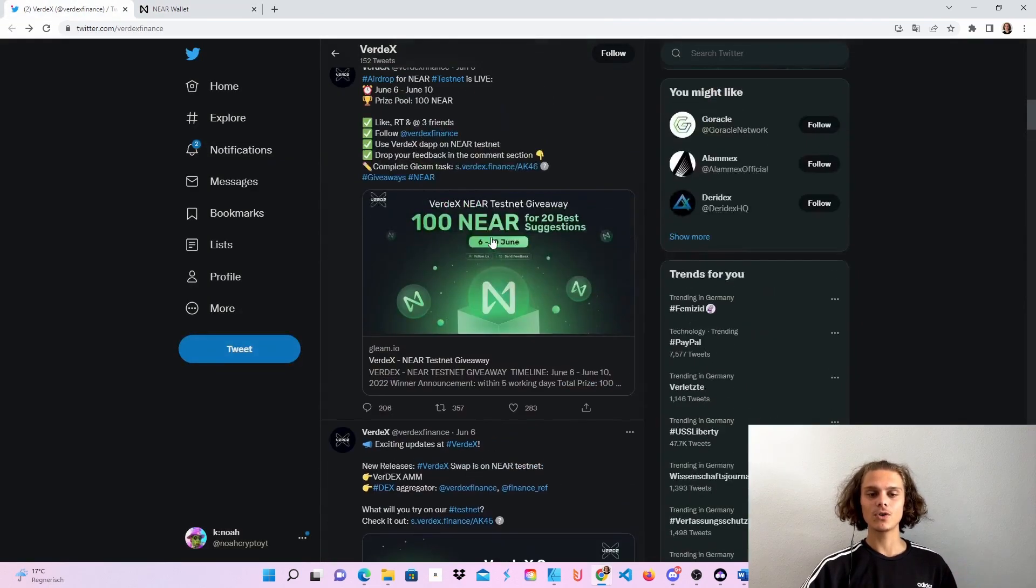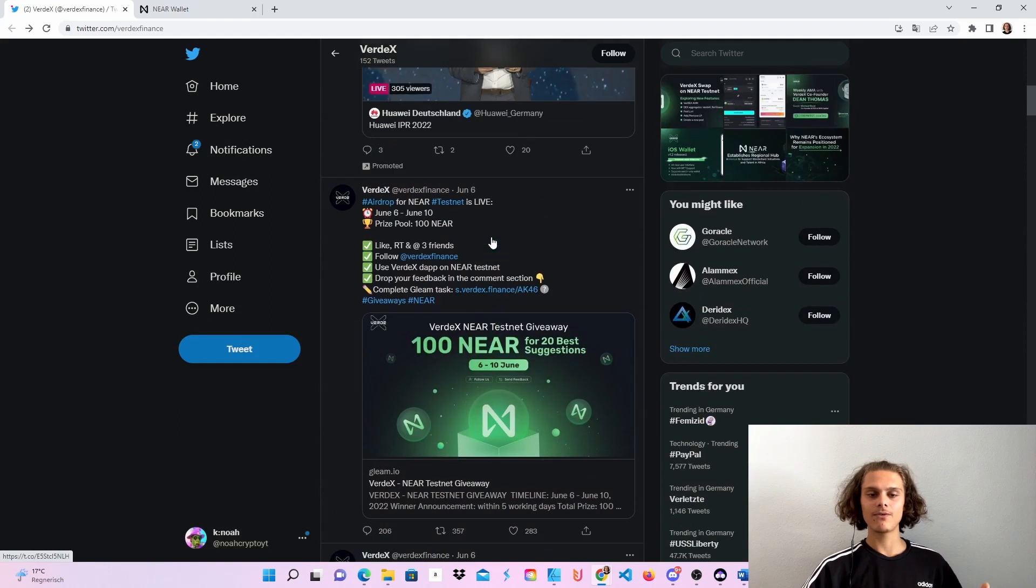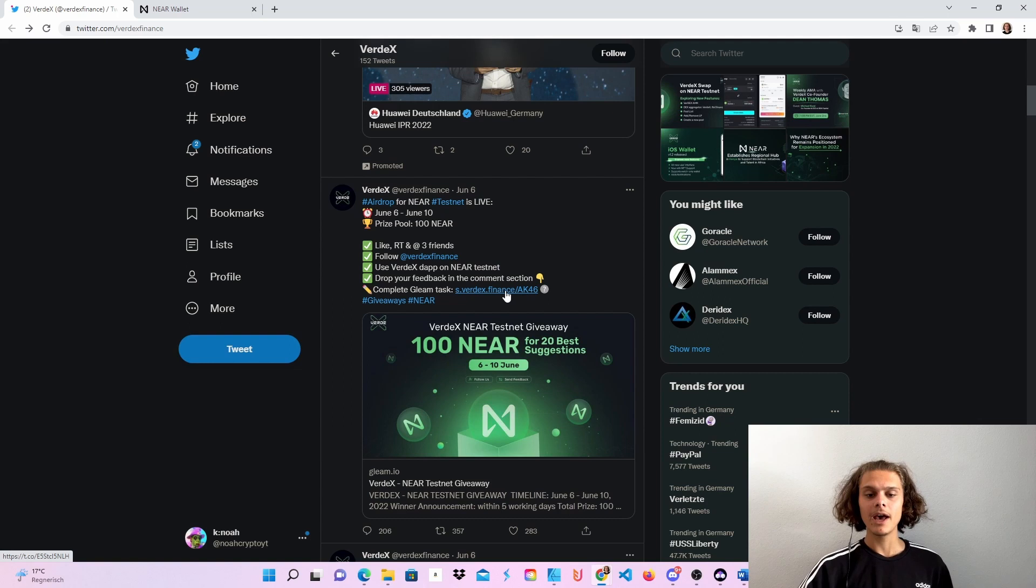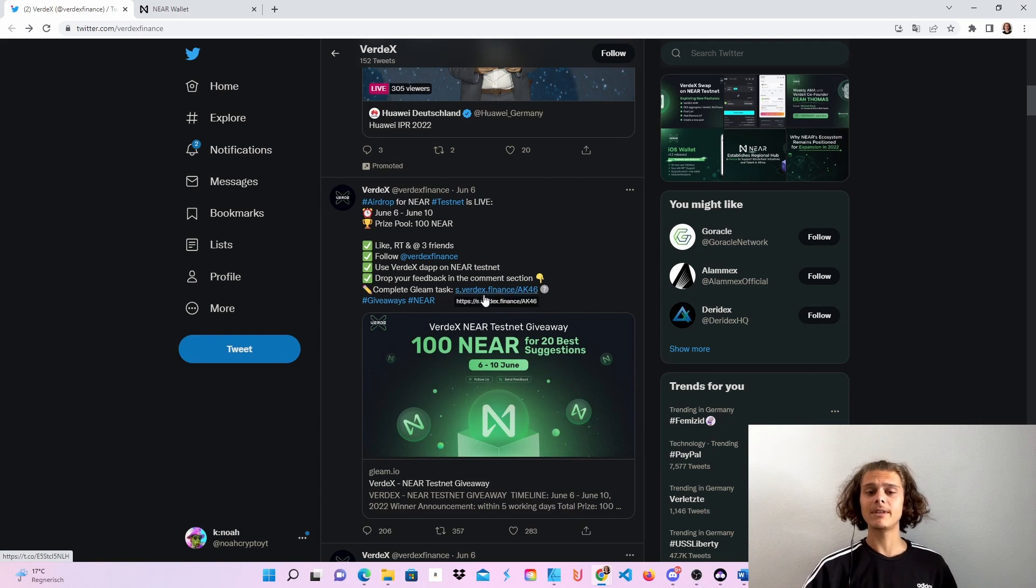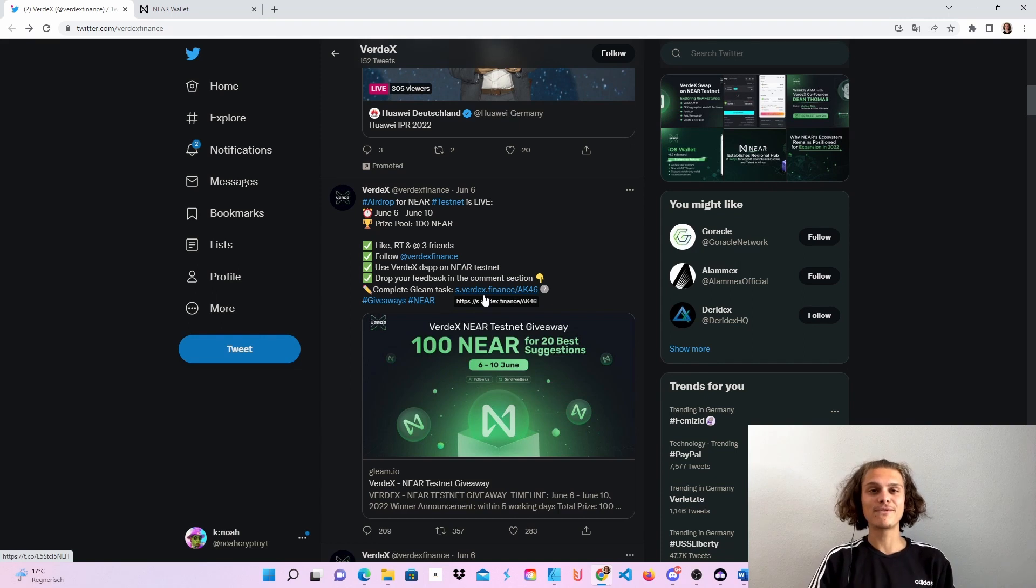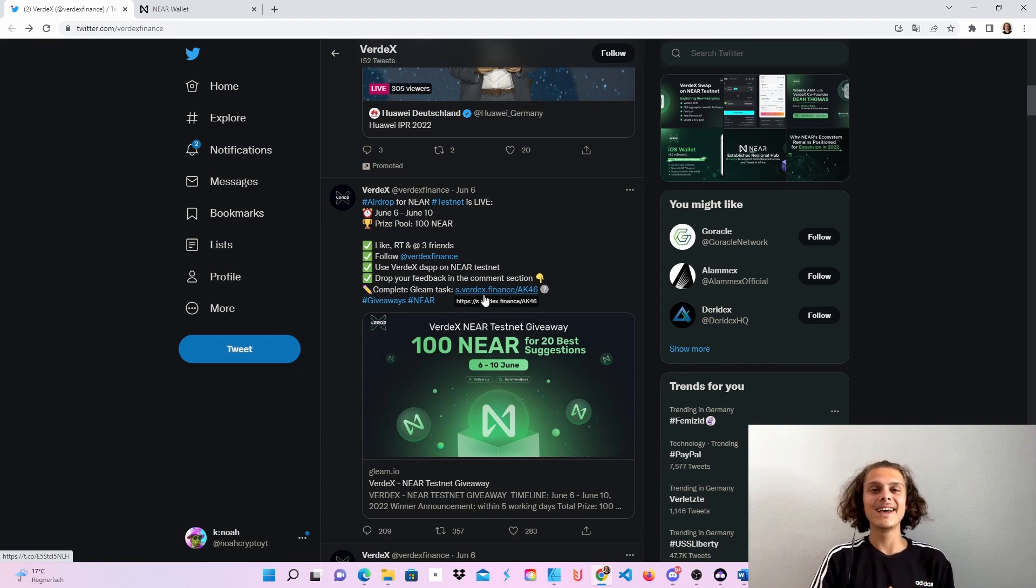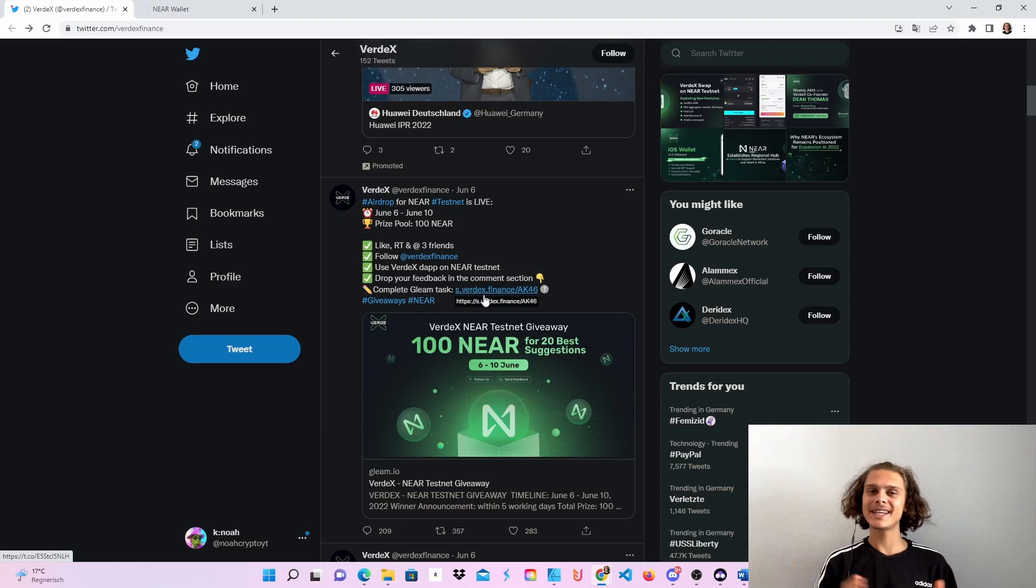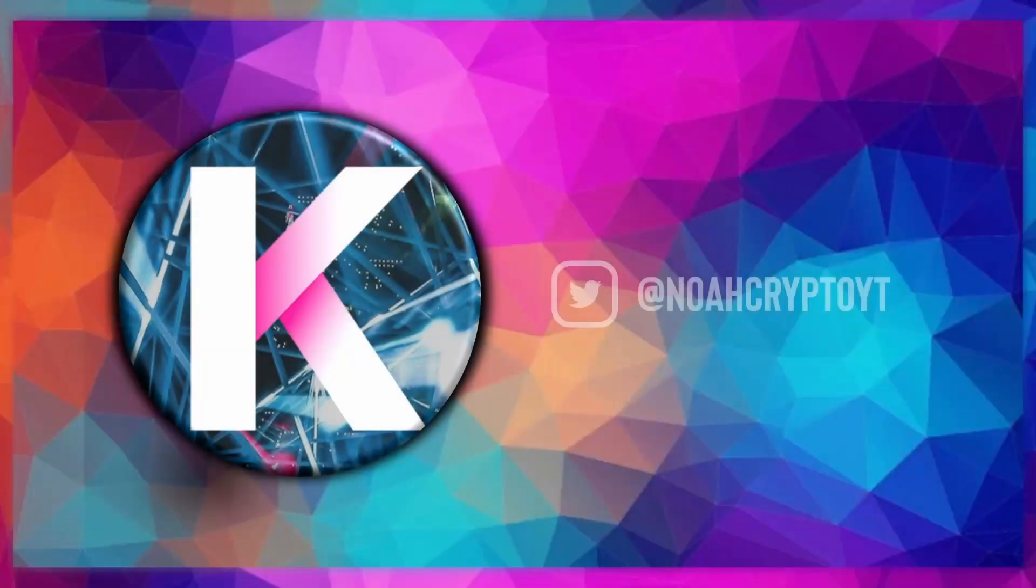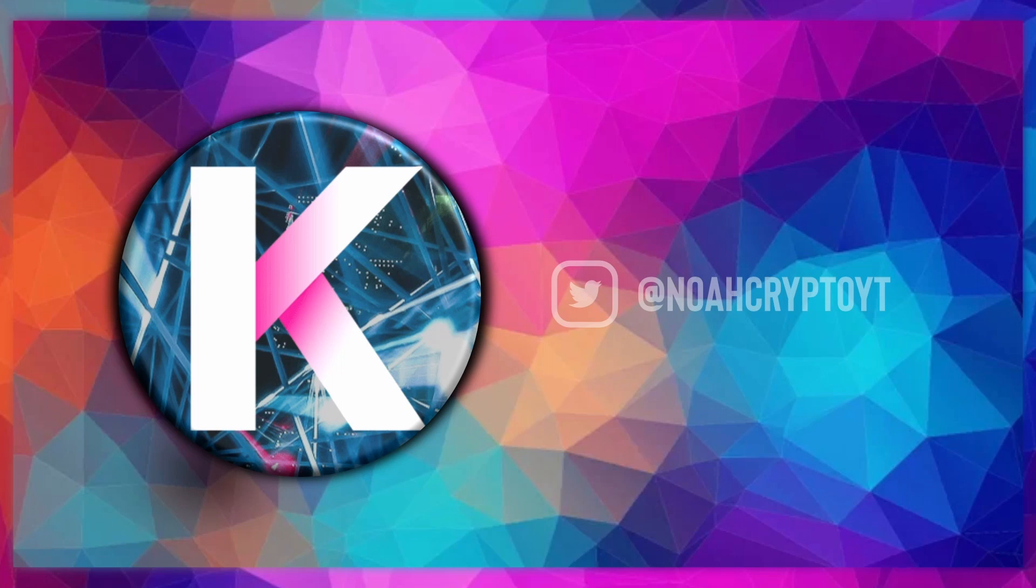And there's also a little giveaway from Verdix up here, where you will just have to like retweet and also complete the Gleam task if you want. All links will be in the video description. Don't forget to leave me some feedback. And now I would say this was it. I hope you'll have a wonderful day. I'll see you in the next video. See ya. Bye-bye.